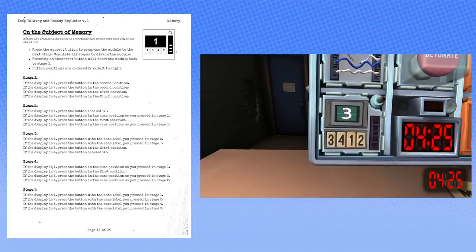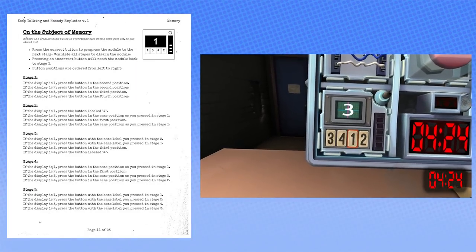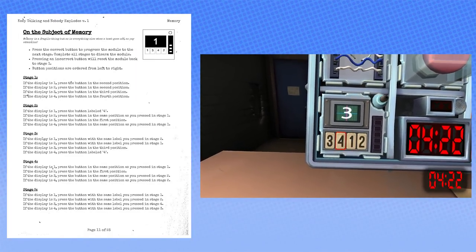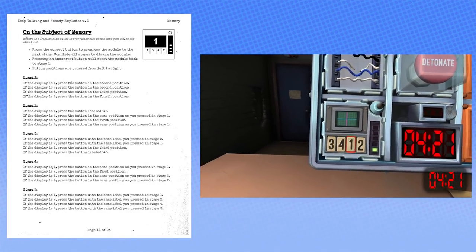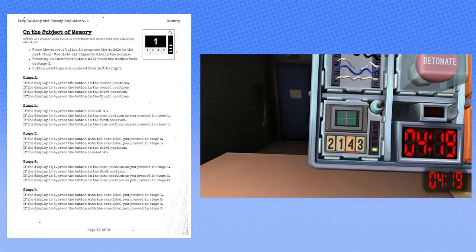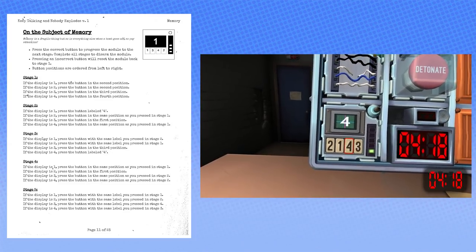Alright, it's a three? Yes. Press the third button. Third button? Done. Now what? It is a four.